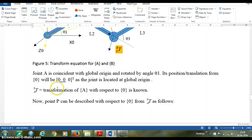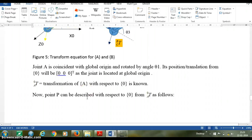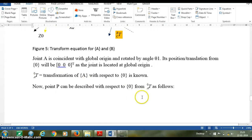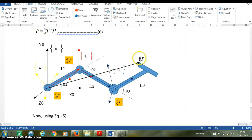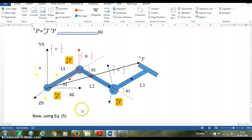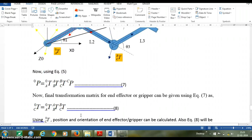Since joint A is coincident with the global origin, its position or translation from the global origin is 0,0,0. Thus 0TA — the transformation of A with respect to origin 0 — is known. The same point described with respect to the global origin using 0TA gives: 0P = 0TA × AP, shown as the black arrow. Hence, using the three transformations 0TA, ATB, and BTC, we can obtain the absolute value of any point on the end effector or any link: 0P = 0TA × ATB × BTC × CP.